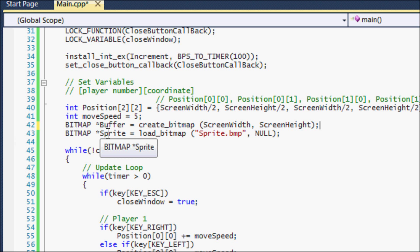Anyways, this is how we load sprites. So the bitmap class has a lot of different functions that you can use within it.